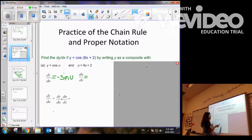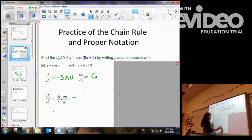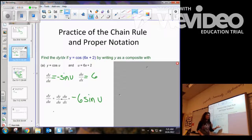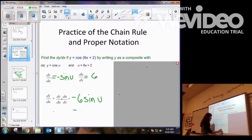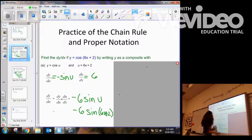The derivative of the inside, 6x plus 2, would just be 6. When we multiply these together, we get negative 6 sine of u. But the original problem was written in terms of x, so it would be negative 6 sine of quantity 6x plus 2.